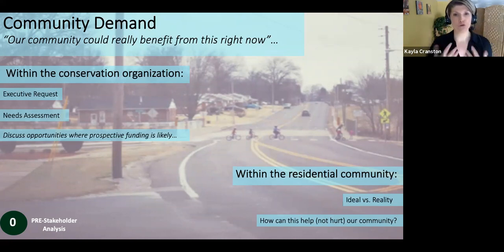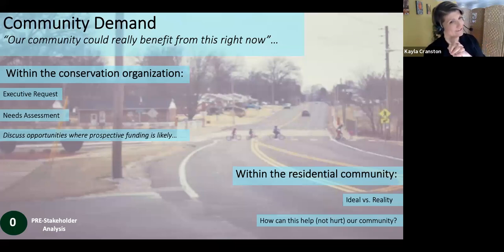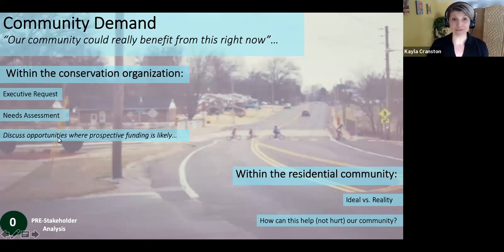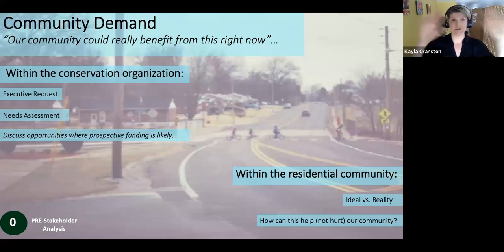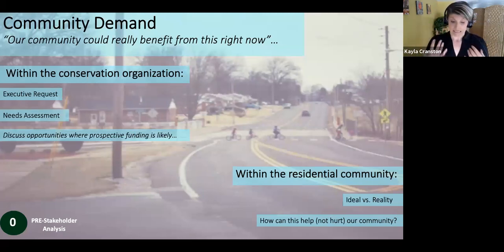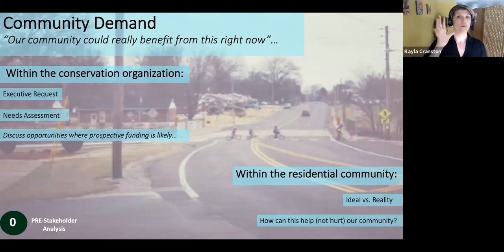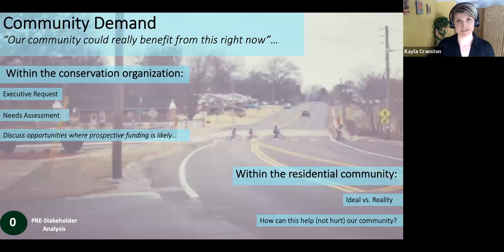When you are doing this as a conservation organization nowadays, the demand coming from your community might be more about opportunities where prospective funding is likely. It's become obvious that humans and nature are interconnected in a very intricate way, and funders, donors, as well as federal sources are looking at this and saying: 'I'm going to need you to include that community well-being in your conservation plan.' So that might be one way of answering the question of how to continue funding conservation during this crisis.